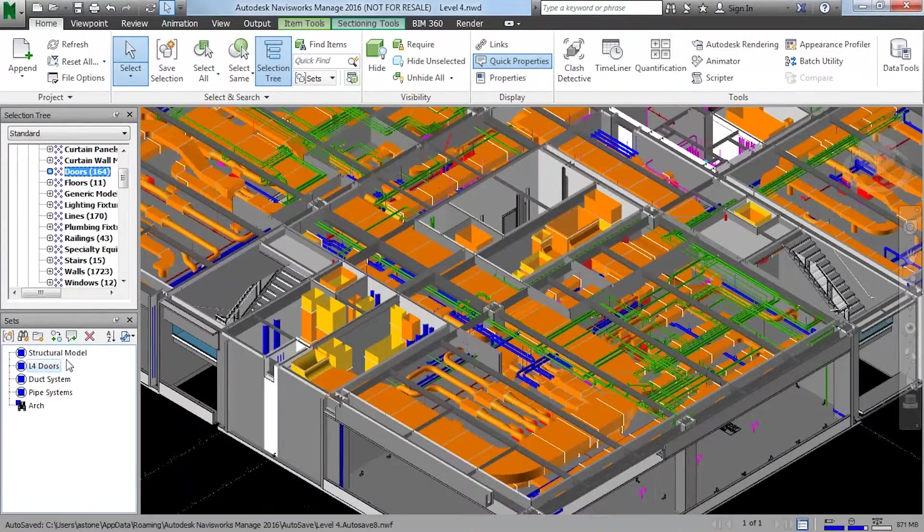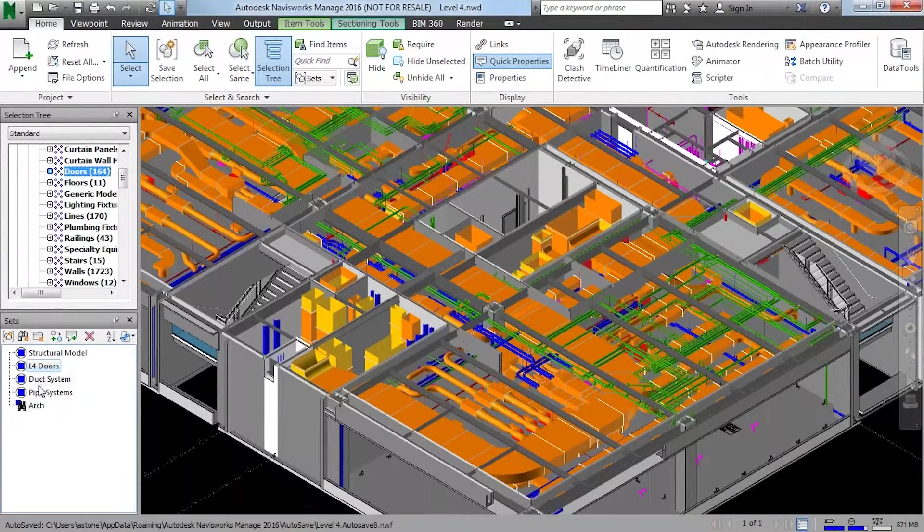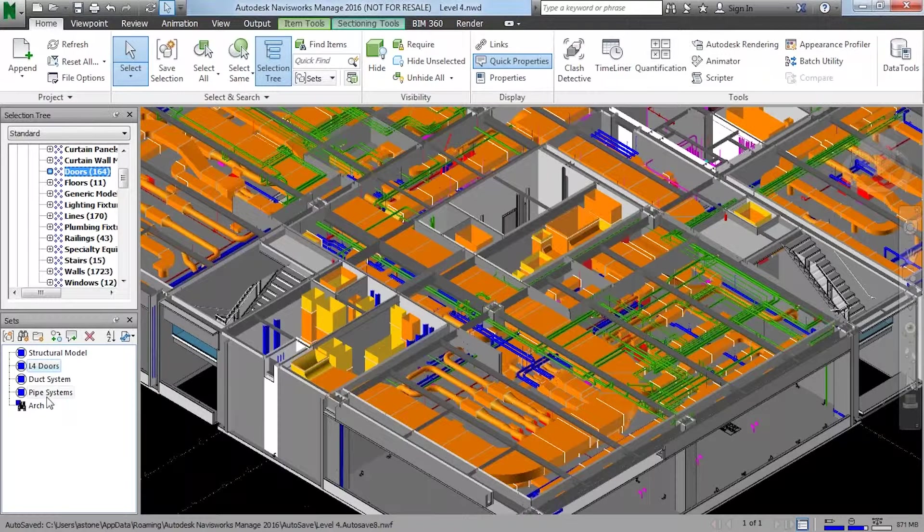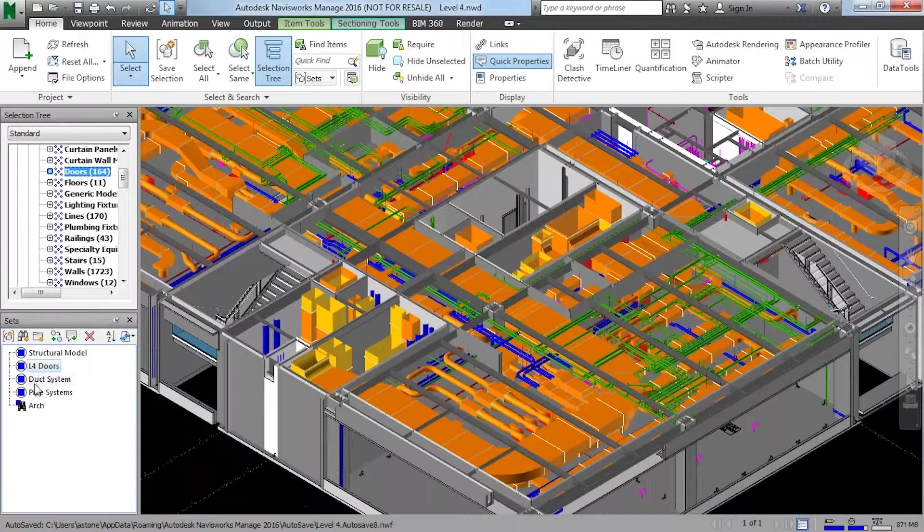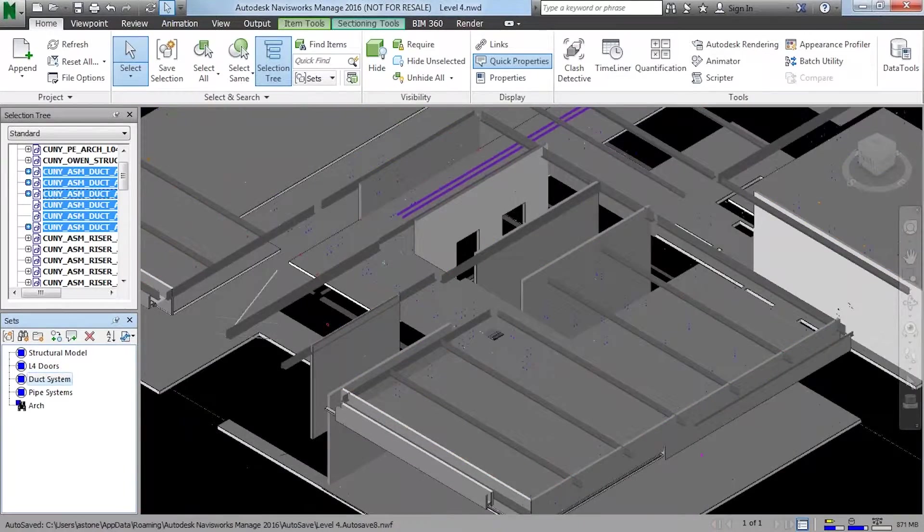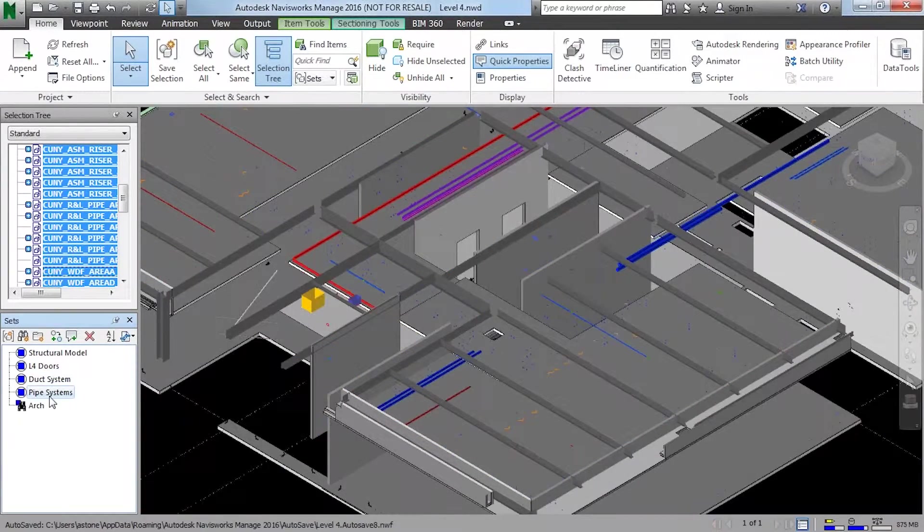Okay, so along with the selection sets or search sets, I have all these different types here. So I have the structural model, the level four doors, the duct system, the pipe, and so forth.